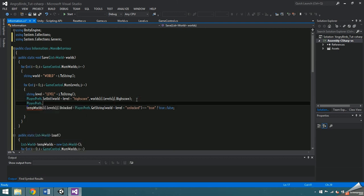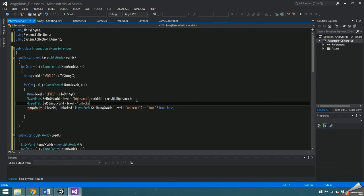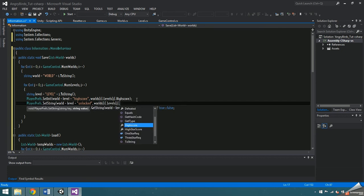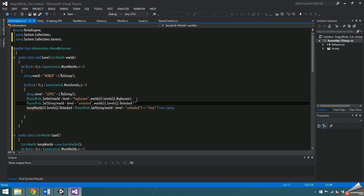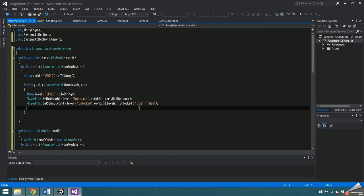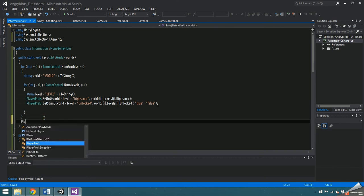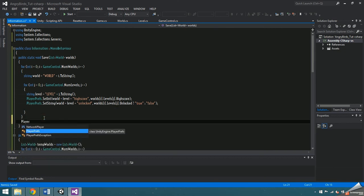Then playerprefs dot set string world plus level plus unlocked, and now we're going to use another inline if statement to see if worlds i dot levels j is unlocked, and if so, pass in the string true, otherwise pass in the string false. Outside of the double for loop, call playerprefs dot save to officially save playerprefs.